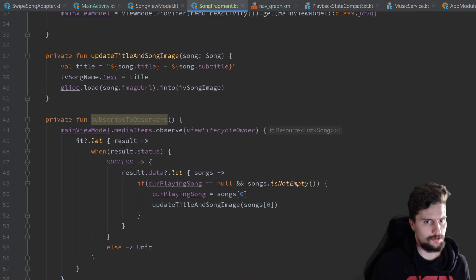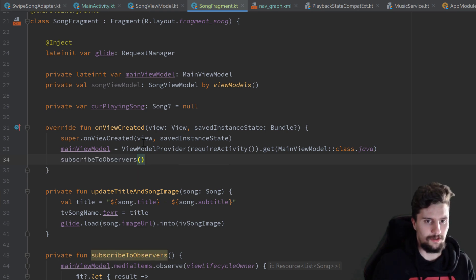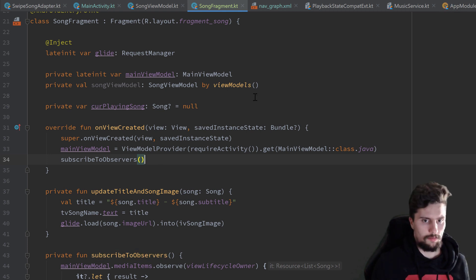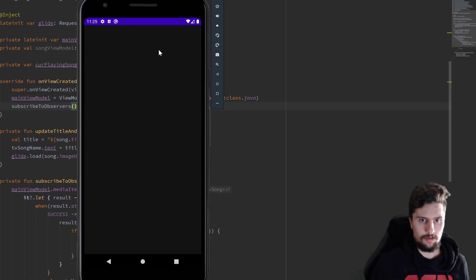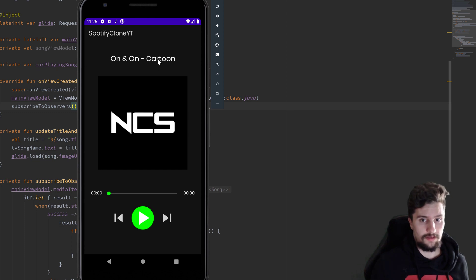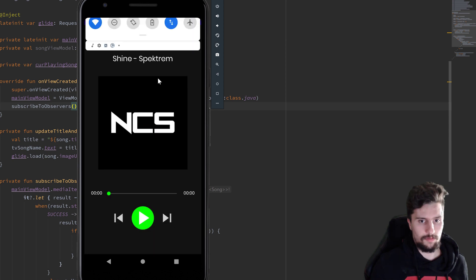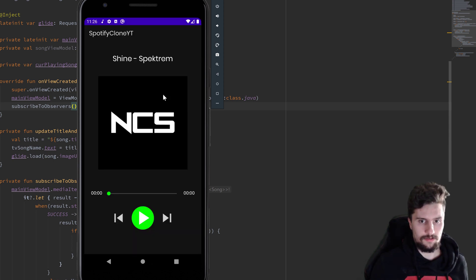We of course also need to call subscribeToObservers in our onViewCreated function — something I like to forget, but not this time. When we now launch our app and wait until the items are loaded, if we initially click on our view pager you can see the title and subtitle are displayed and the image is loaded. We haven't set up anything with our seek bar, skip buttons, or play button yet, but at least the song information displays. Going back and playing a song from our notification also works, so that is working perfectly.